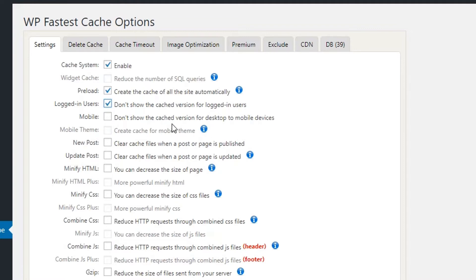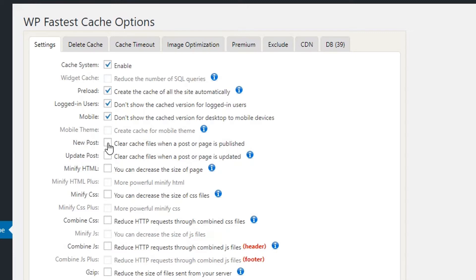Mobile Theme Cache — creating cache for a mobile theme is available in the premium version. For New Post, you can clear cache files when a post or page is published. This is important if your blog is very popular and you get real-time visitors, because you should clear cache when a new post is published so upcoming visitors will be able to see it.